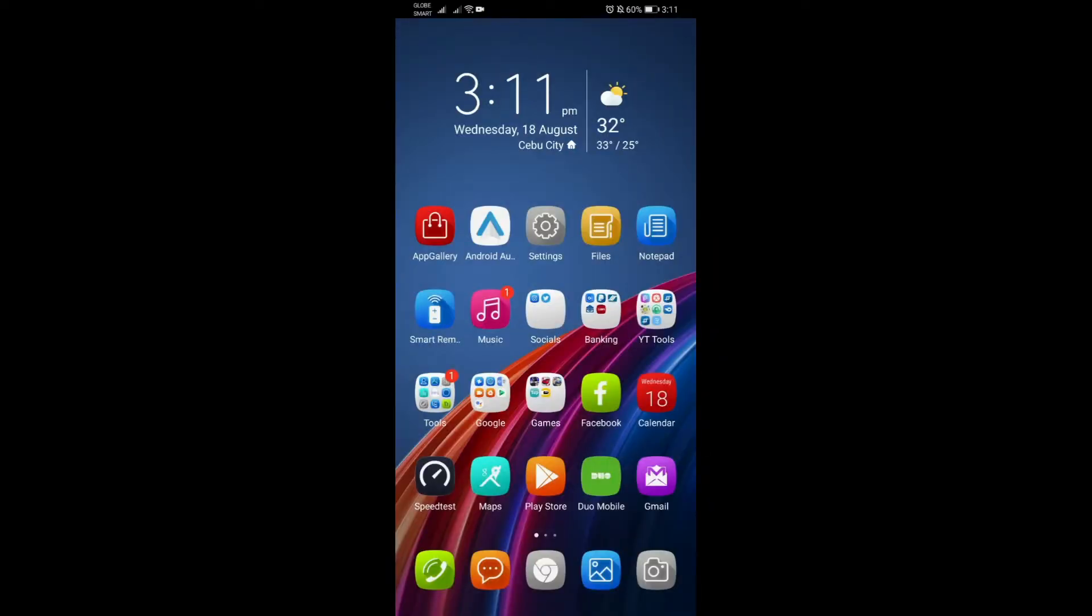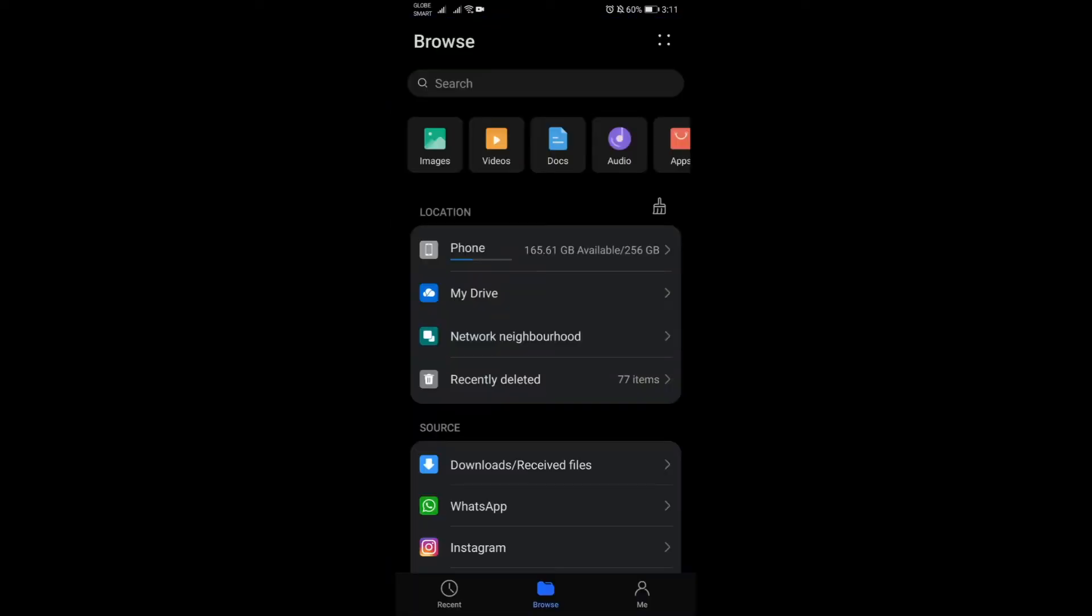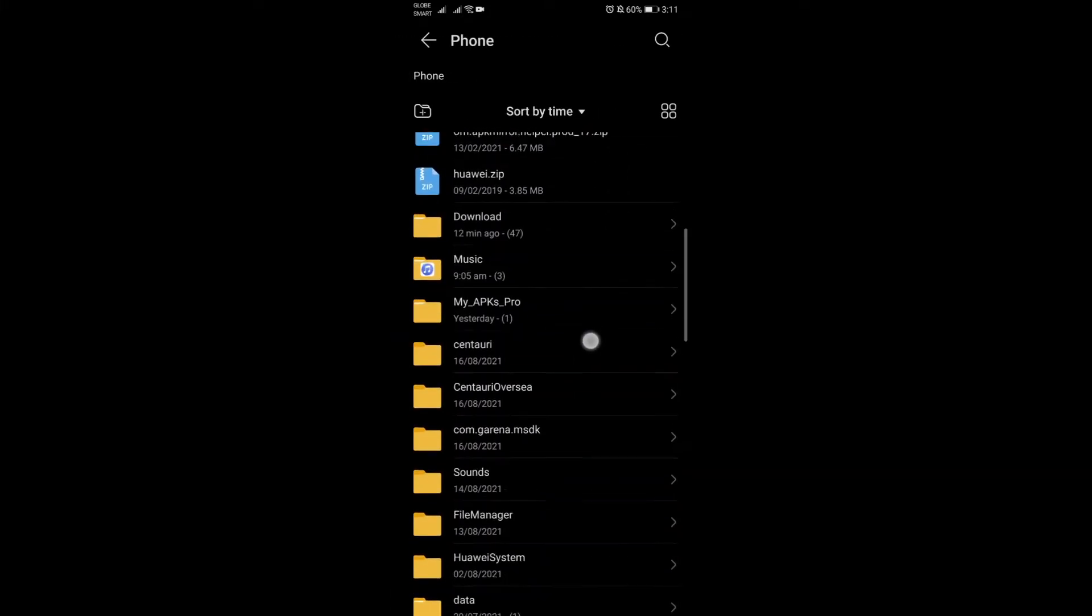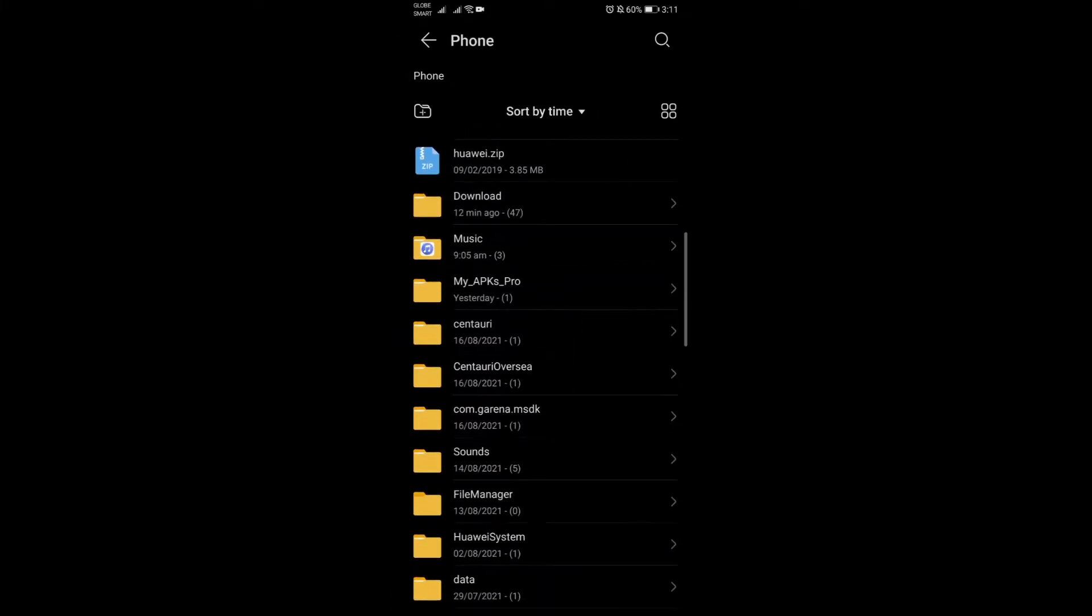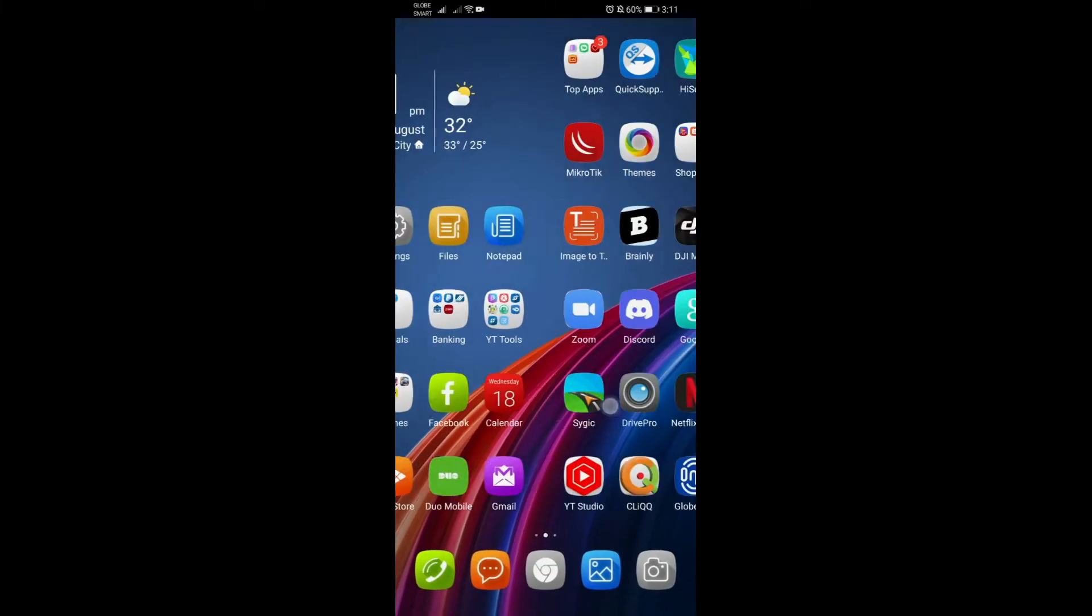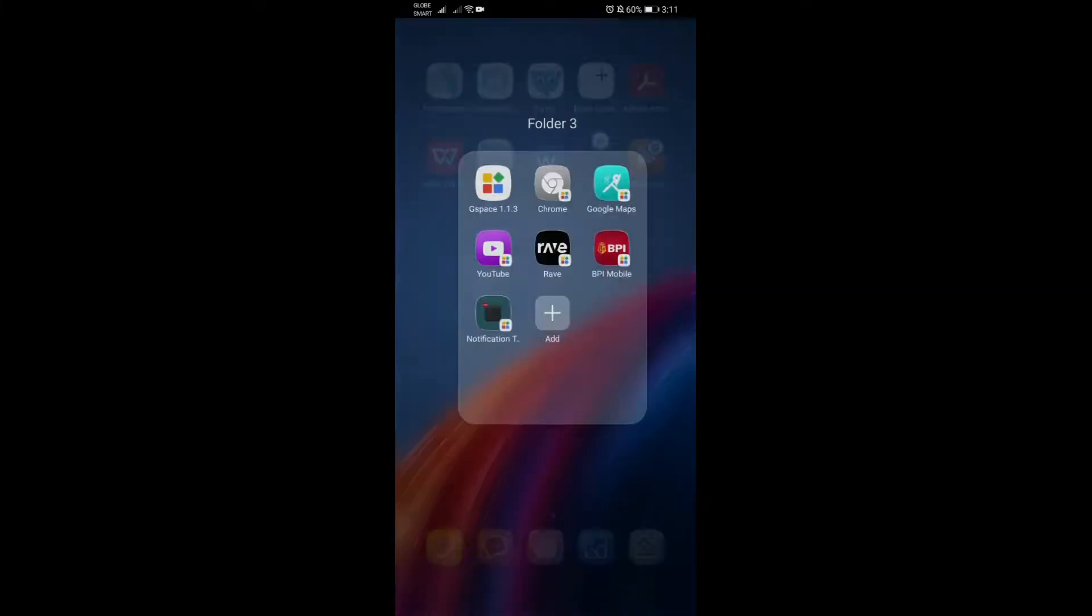First of all, I have to inform you that we are going to need one thing here, and this is the notification tester file that I have for you, a zip file. I will link this down in the description below of this video.